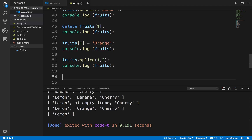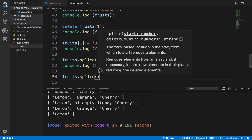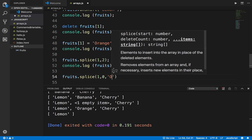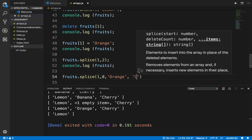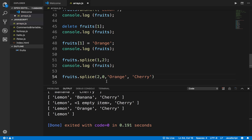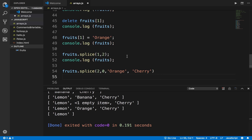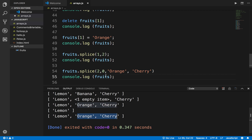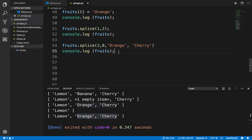You can also use splice in another way. I can say fruits.splice(1, 0, 'orange', 'cherry') — here the 0 means nothing will be removed, and it will add orange and cherry at position 1. If I print the array and run this, you can see it has added orange and cherry without removing anything. So you can use splice both to remove and to add elements.